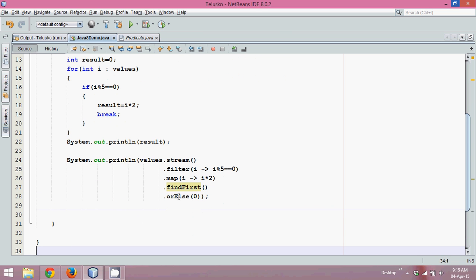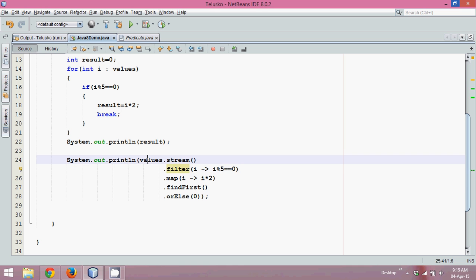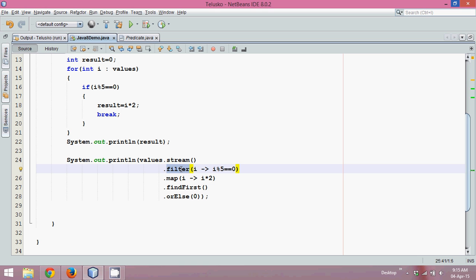Now if we talk about this method like filter and map, these are called as lazy methods or lazy functions. They go for lazy evaluation. Now what is lazy evaluation is, when you say values.stream, this stream will say okay I have done my work, which I have converted all the values into stream. Then you say filter, now it's your work, filter all the elements. Filter will say okay done. Then you will ask map, map all the elements. Map will say okay done.